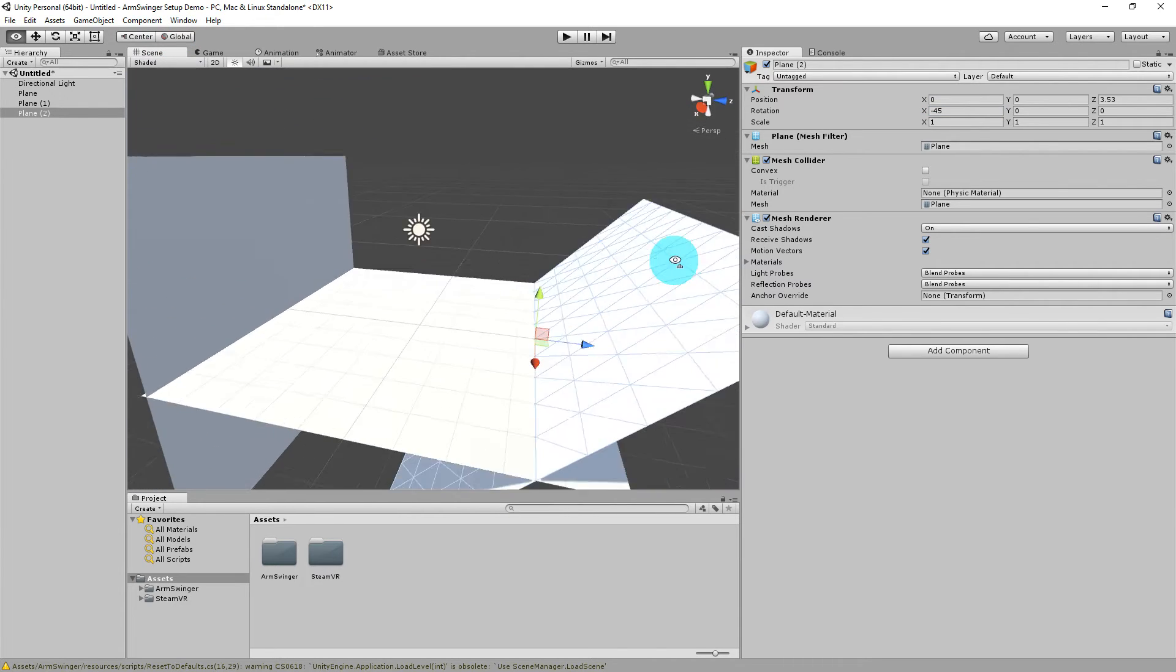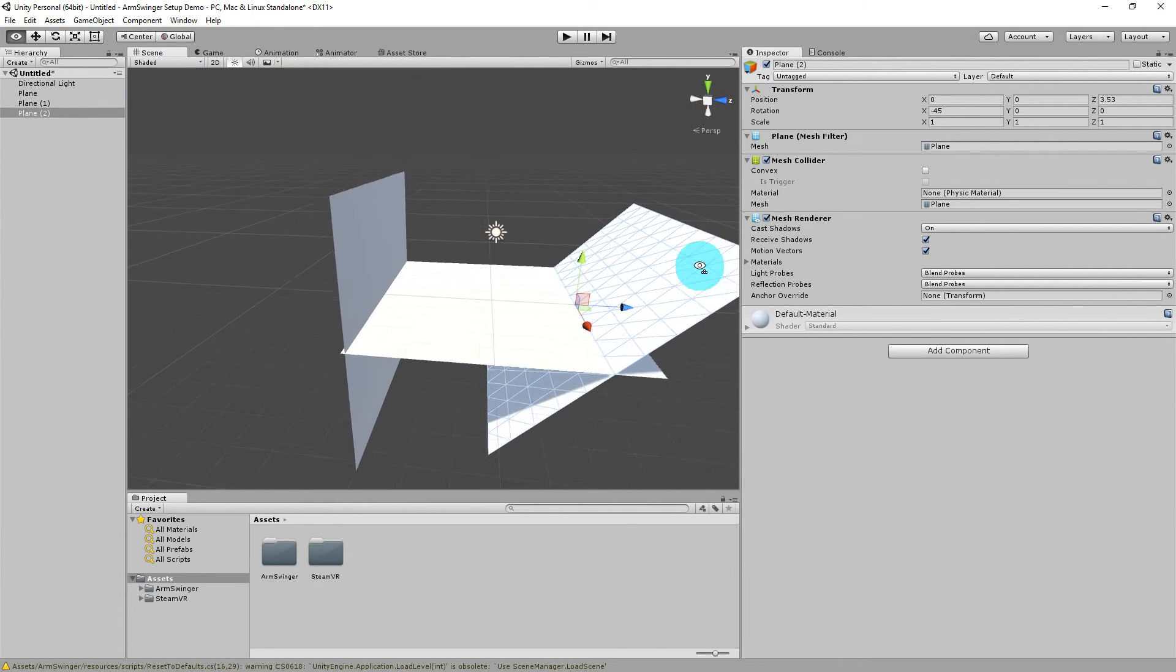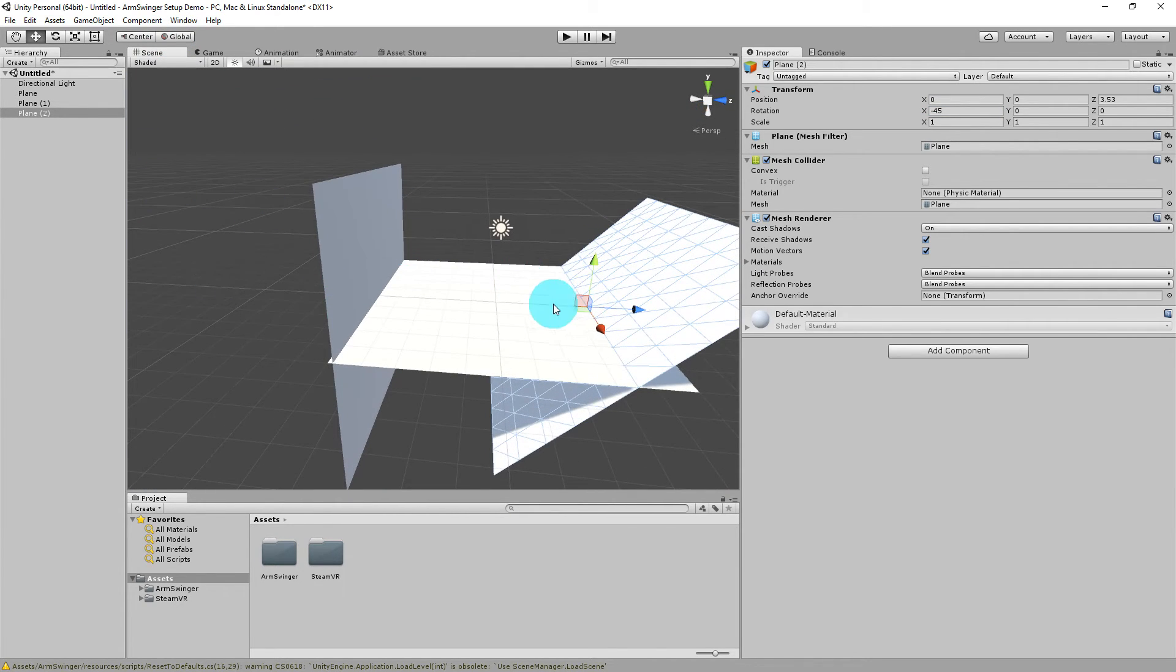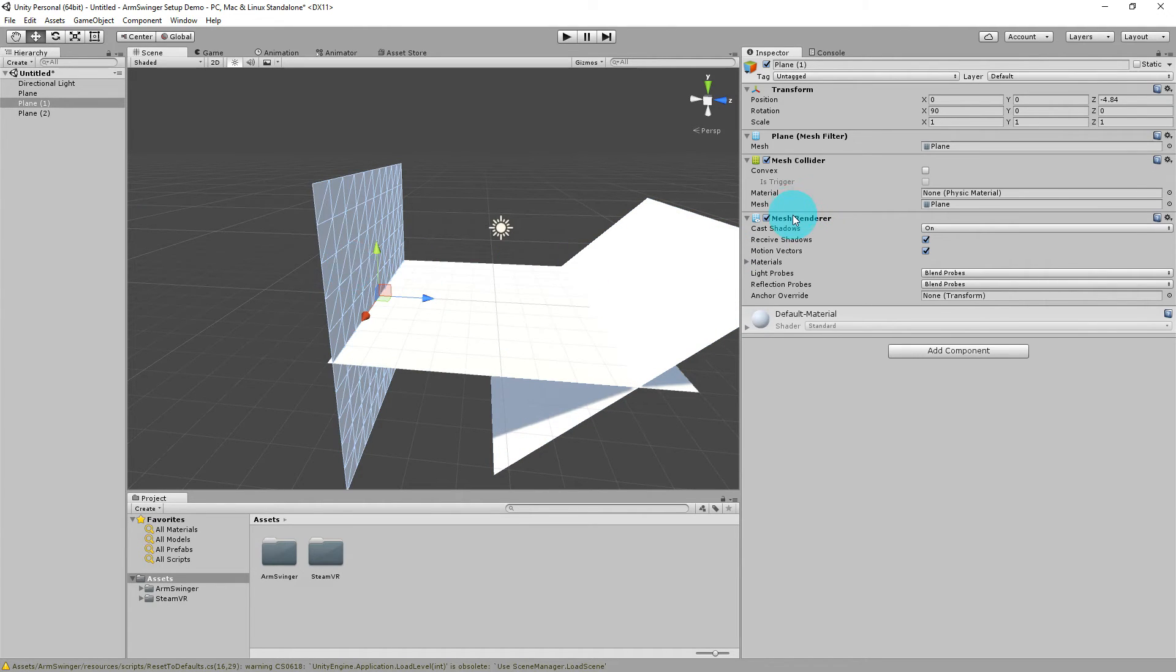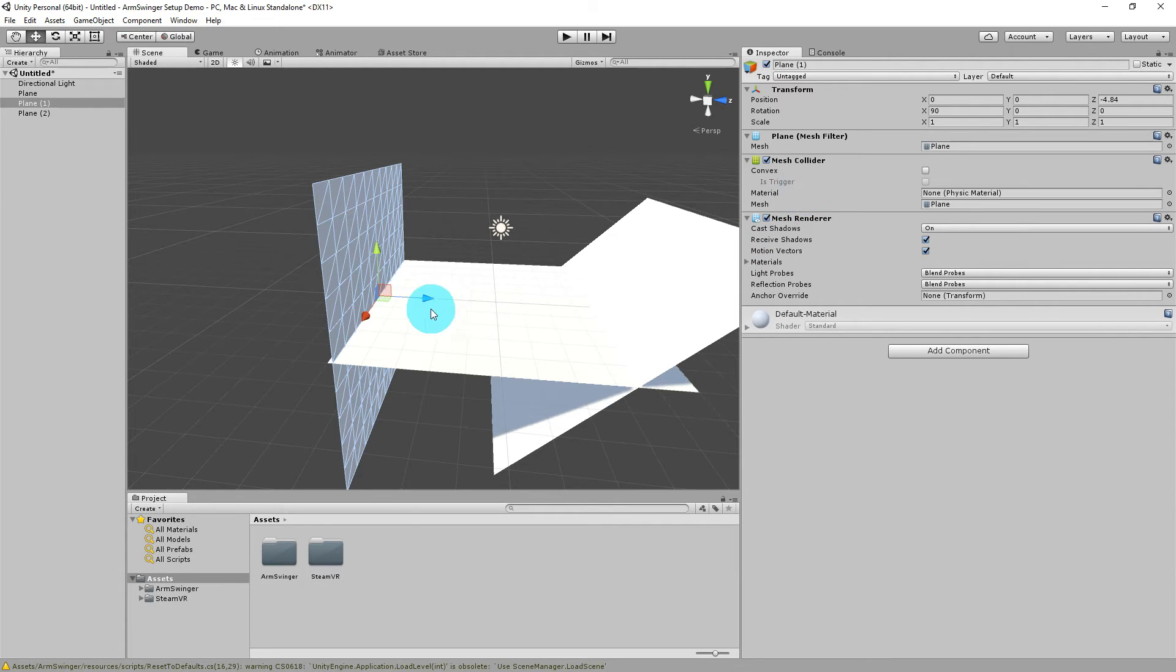You will notice that when these planes are created, they actually come with mesh colliders, which is critical. Armspringer requires colliders in order for the raycast that it is shooting when it does all of its detection to work. So all of your ground surfaces and walls will need colliders on them in order for Armspringer to work correctly.